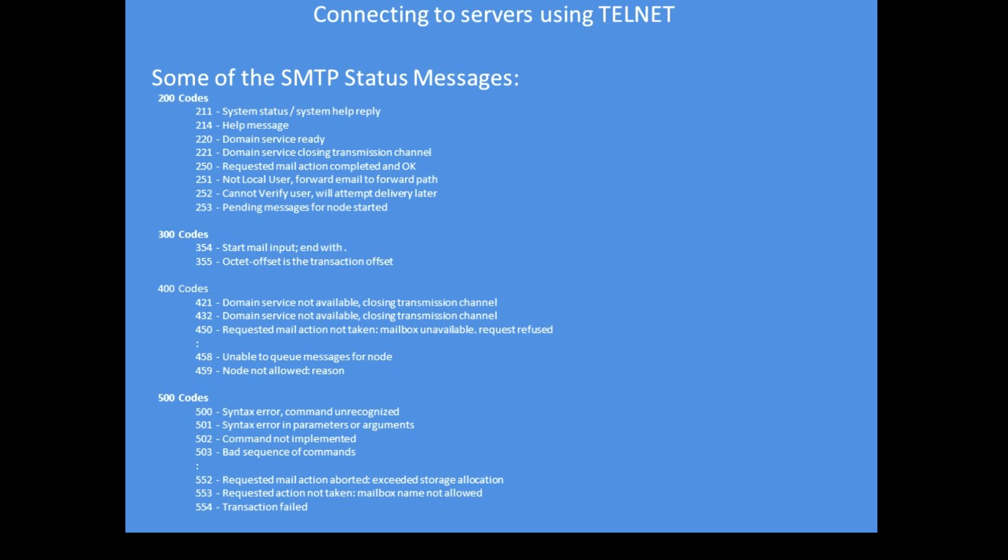There are quite a few responses that can come back from the server categorized as the 200, 300, 400, and 500 series, and then subdivided. You probably won't see any of those in normal operation, but at least they're listed there just for interest more than anything.